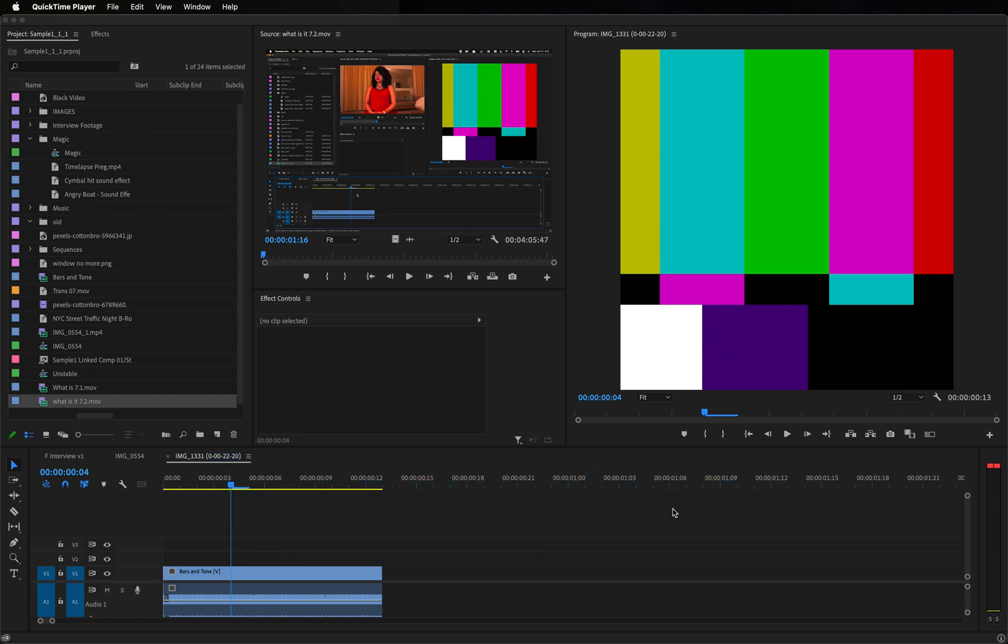For example, on an iPhone you can group the photos by the location that they were taken in. That information is not written on the photo itself. Where is it? It's in the metadata.